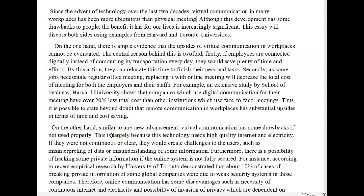On the one hand, there is ample evidence that the upsides of virtual communication in workplaces cannot be overstated. The central reason behind this is twofold. Firstly, if employees are connected digitally instead of commuting by transportation every day, they would save plenty of time and effort — singular, not efforts. By this action, they can reallocate — that's the word you want, not relocate, it's a different word — they can reallocate this time to finish their personal tasks.